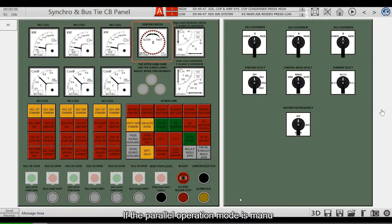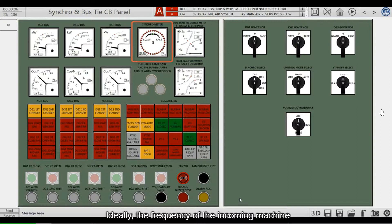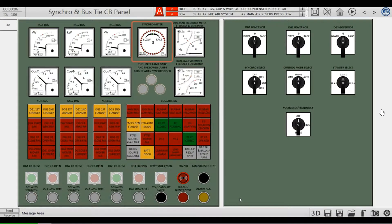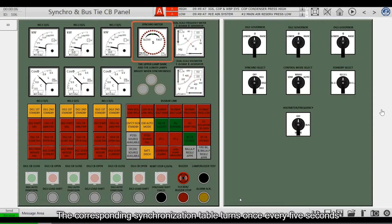If the parallel operation mode is in manual, ideally the frequency of the incoming machine is about 0.1 Hz higher than the frequency of the power grid. The corresponding synchronization table turns once every 5 seconds.